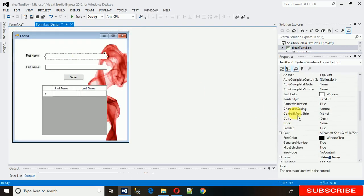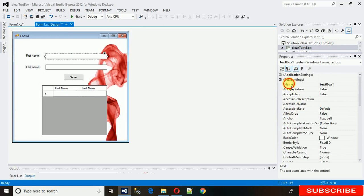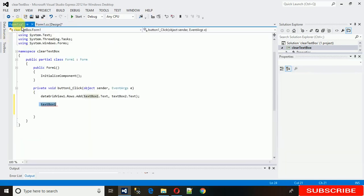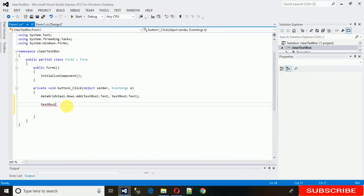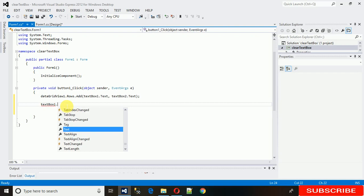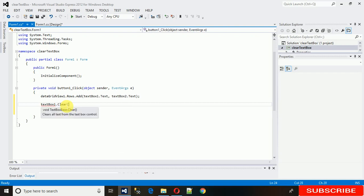You can see the design name here. So textbox1.clear - this is the first method.